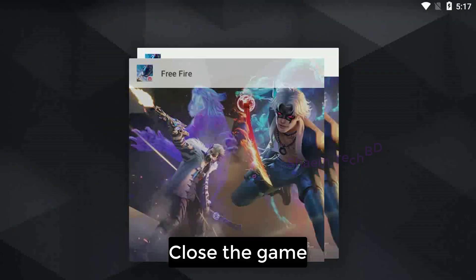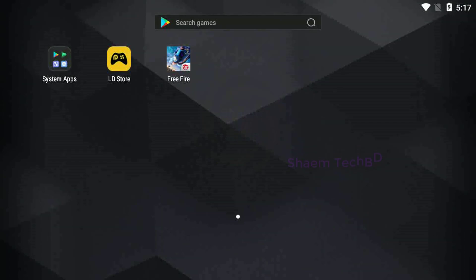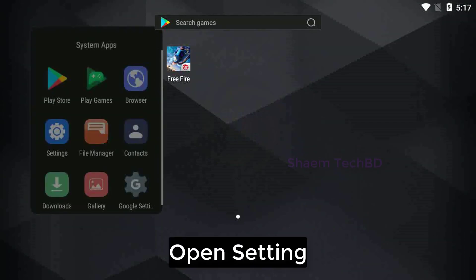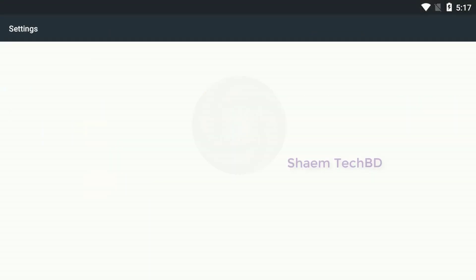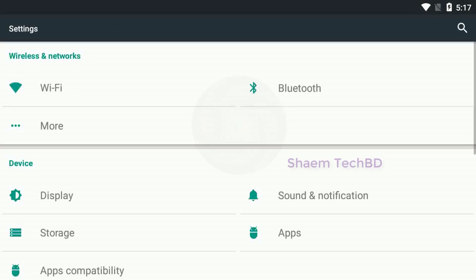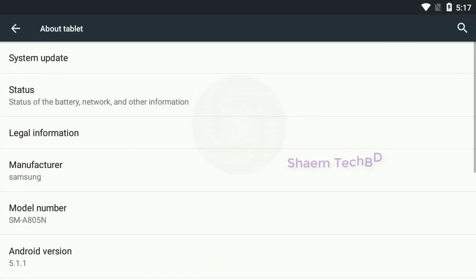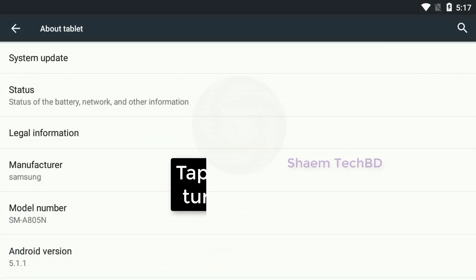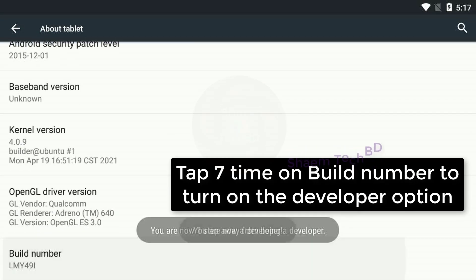Close the game, open settings, then click above. Tap 7 times on build number to turn on the developer option.